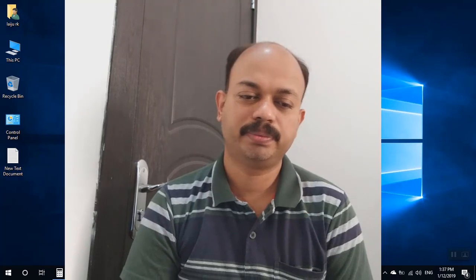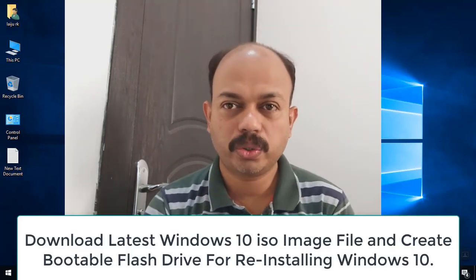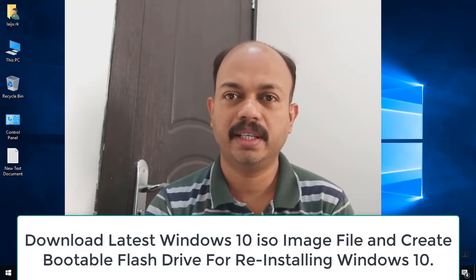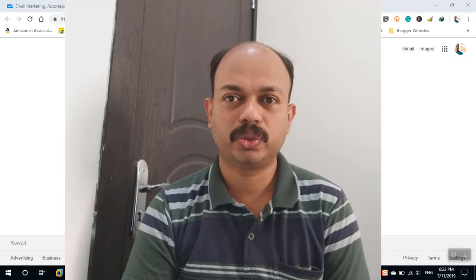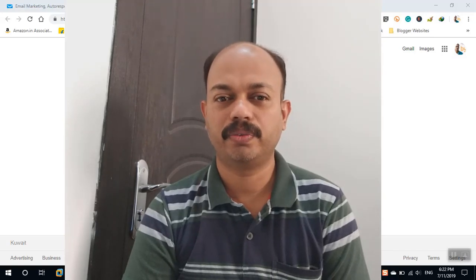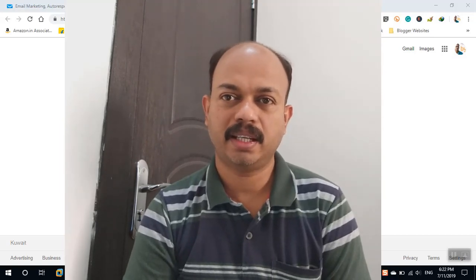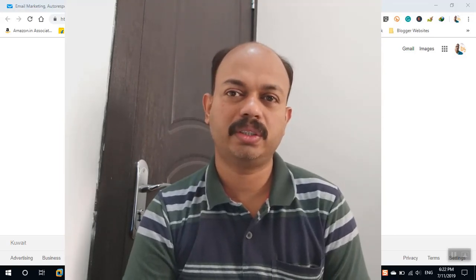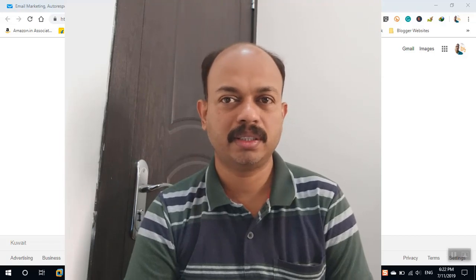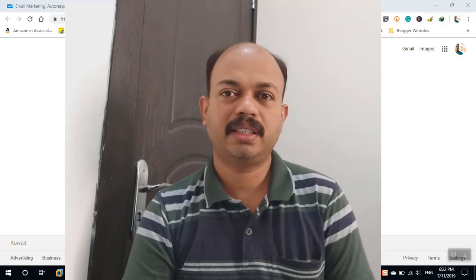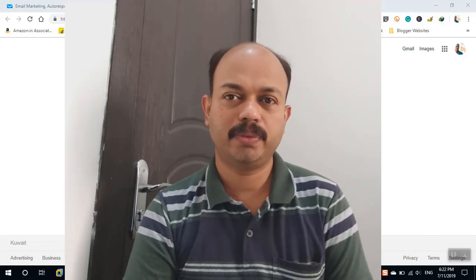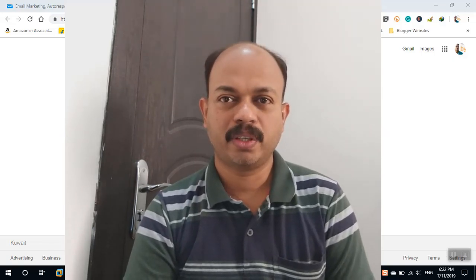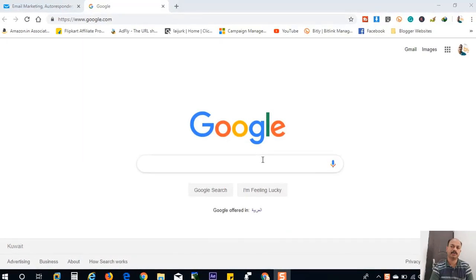Hi guys, how are you? Today let us check how to download the latest Windows 10 ISO file from the Microsoft website, and I will download this file and keep it in my computer. After that, I will create a bootable USB flash drive, or you can create a bootable DVD also.